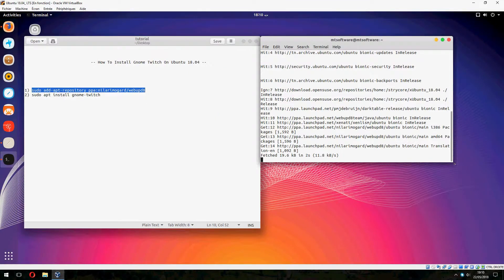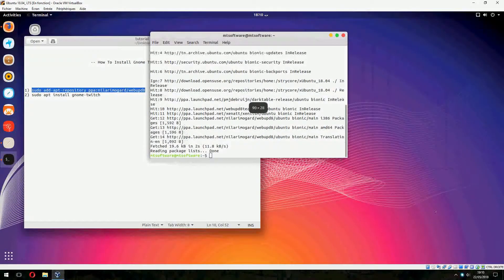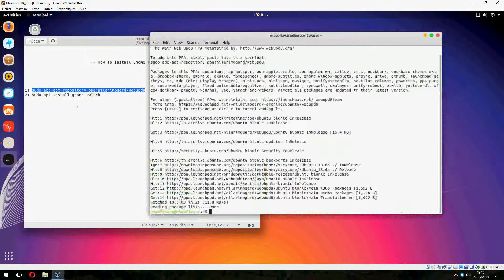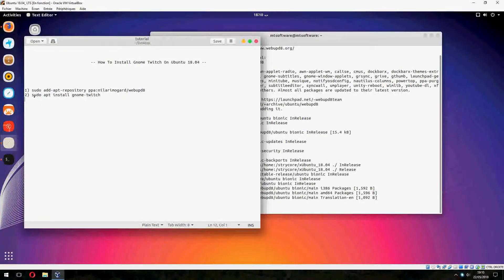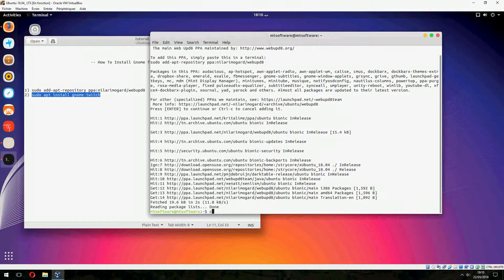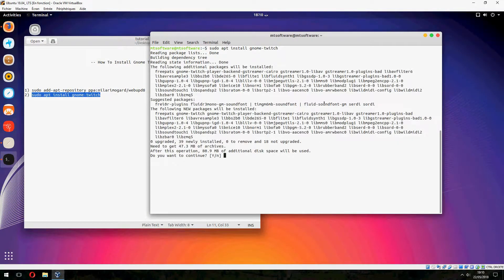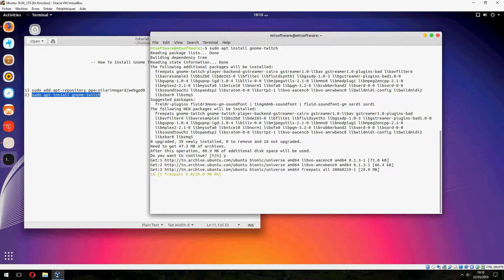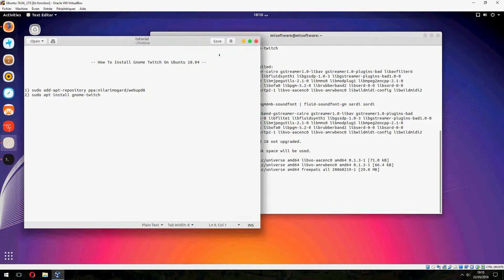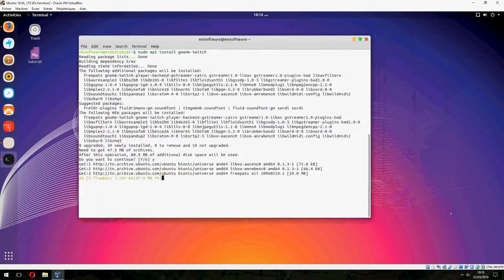Now let's prepare the second command. Let's copy. So sudo apt-get install Gnome Twitch. And yes to continue. And now let's start to install. Please wait.